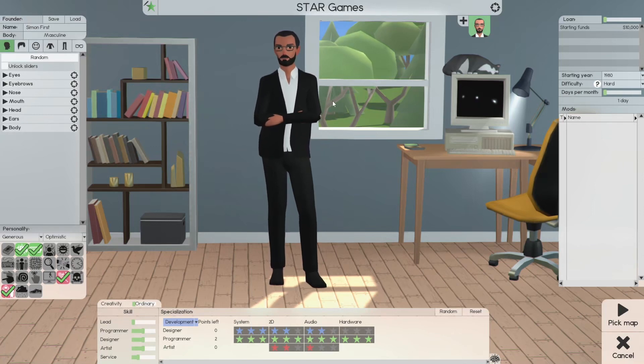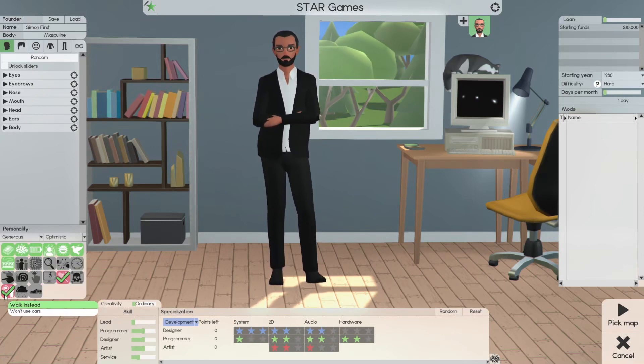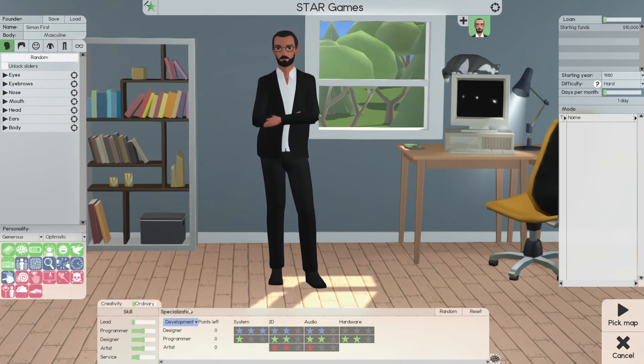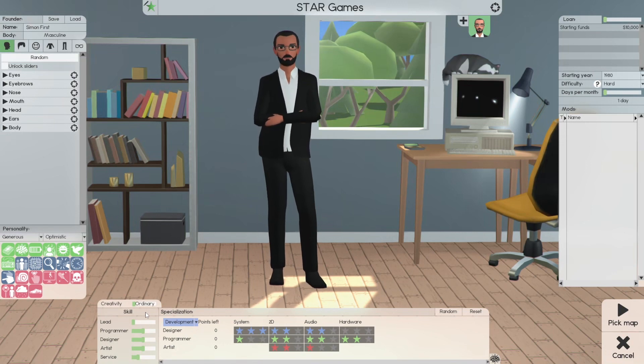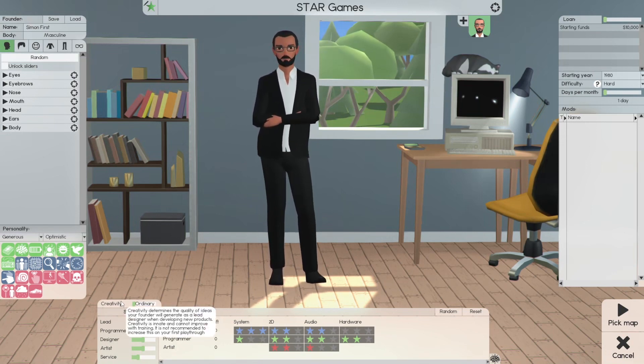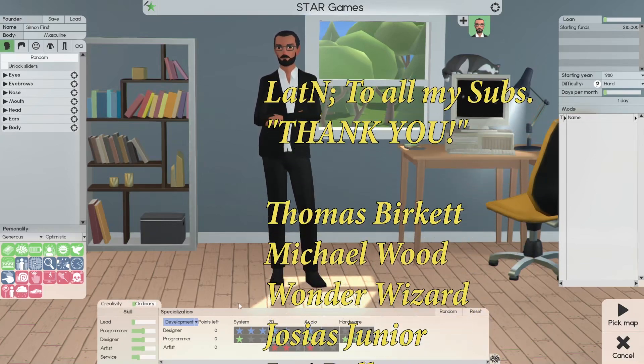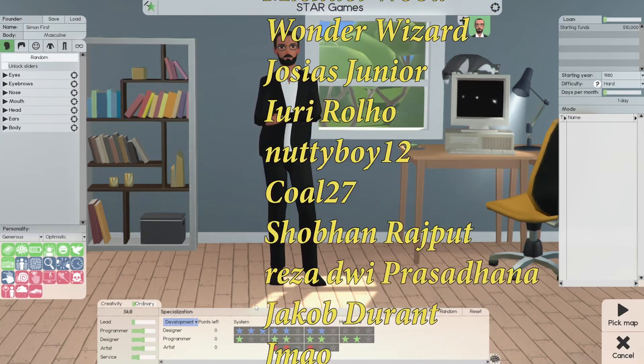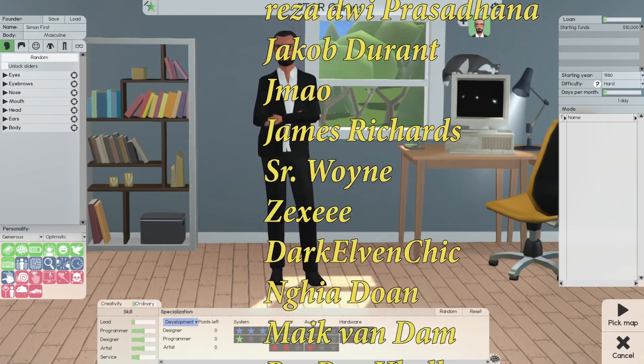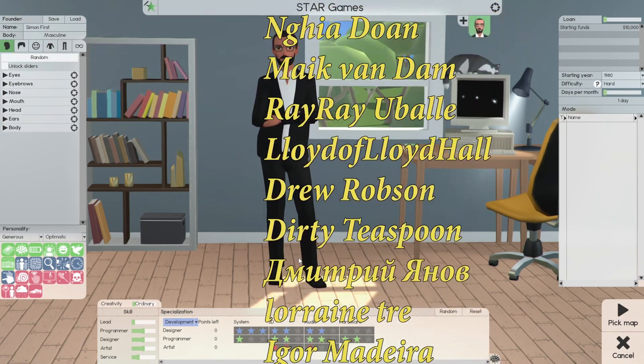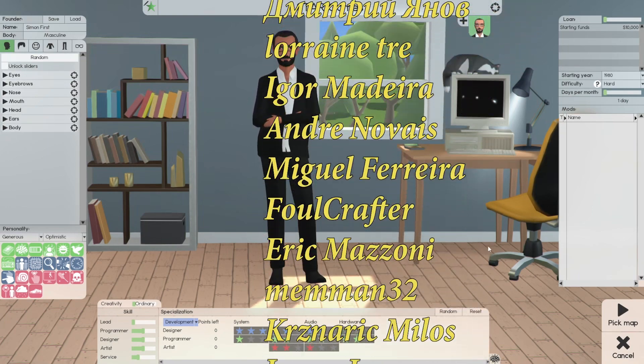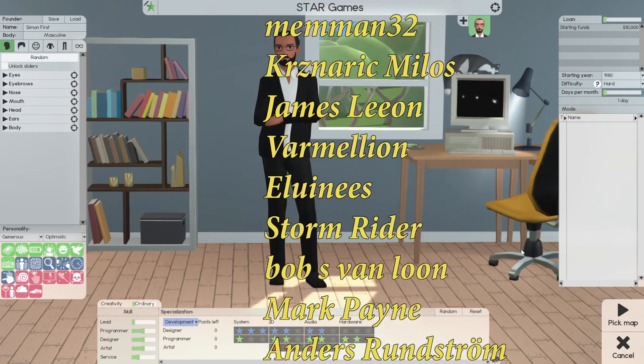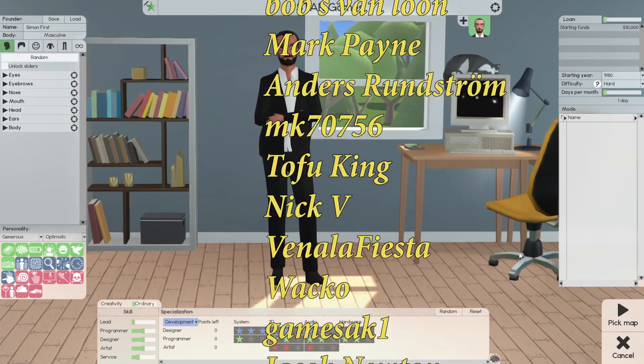In our next video, we'll select our founders, select the personalities, select the specializations, select the skill levels, and creativity for our designers. Don't forget to come back for the next video. Please like, share, and subscribe for more videos. A special thanks to all my subscribers. I do appreciate you. Stay safe, keep those around you safe. Lightning out.